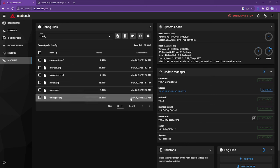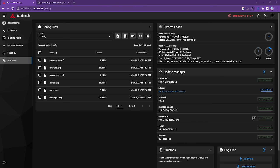For my example, I'm running Mainsail. If I come to this machine menu, I can see under the system loads area here, I have an MCU. It is a STM32F446 based MCU, and that's my Octopus motherboard and Octopus MCU.